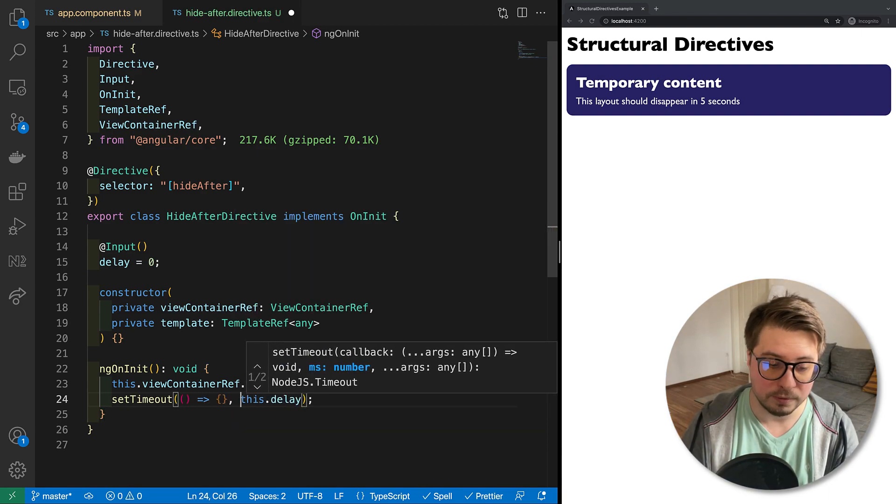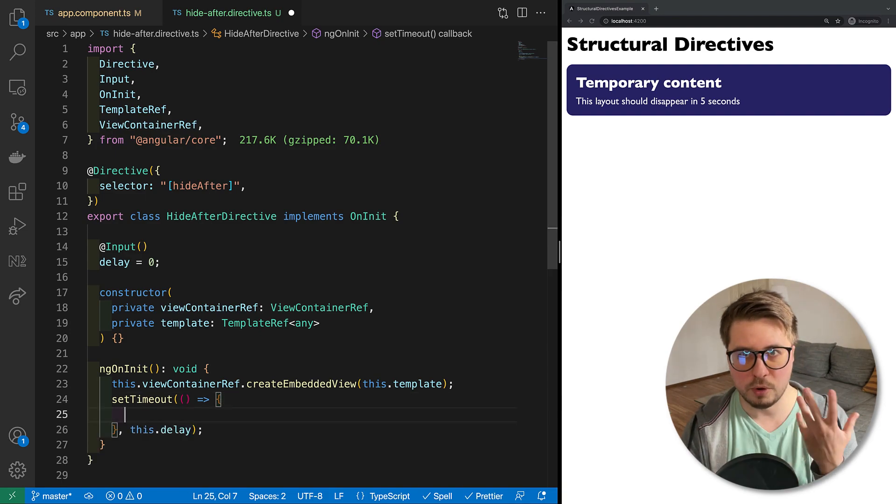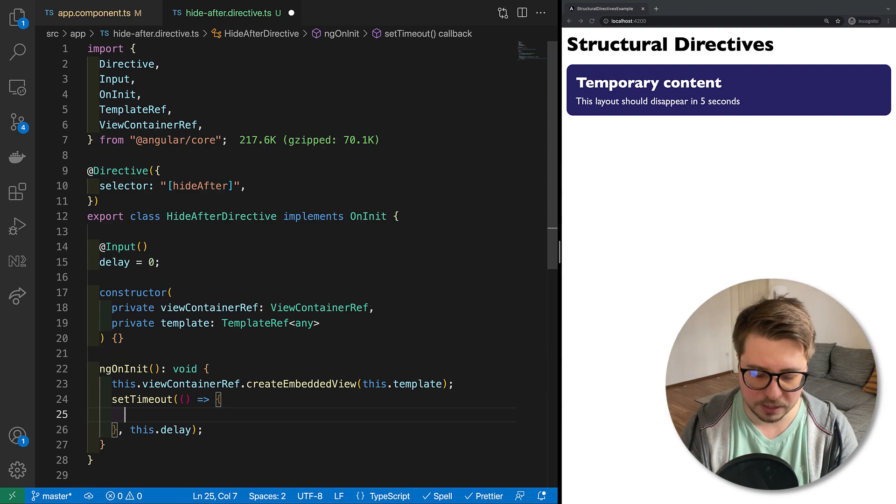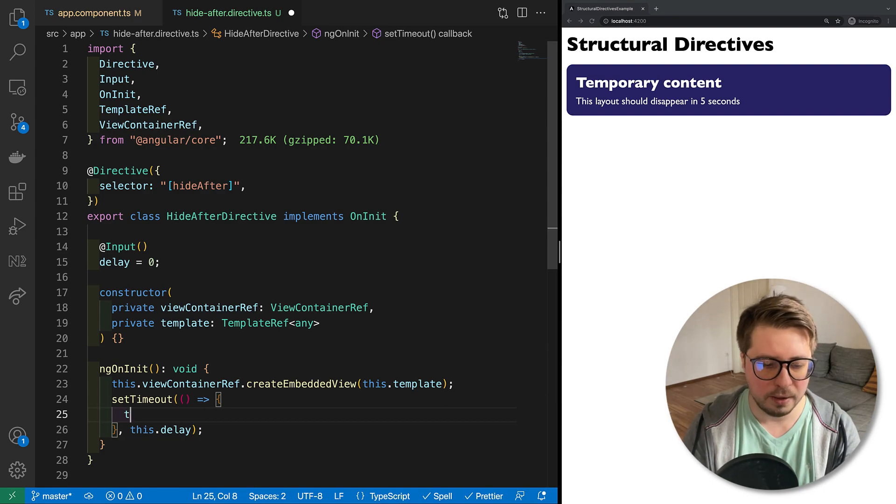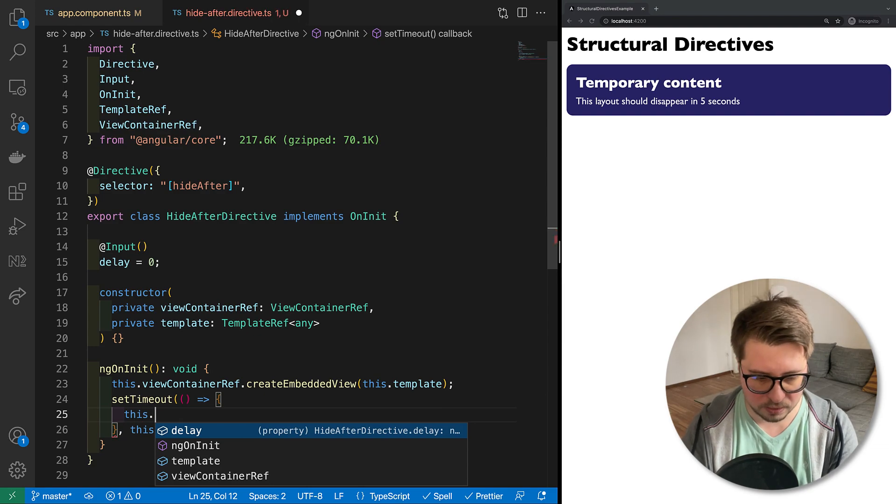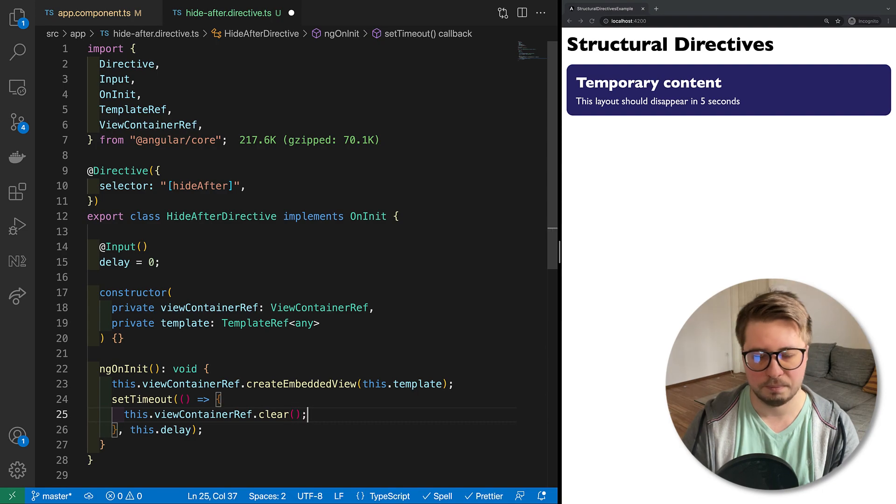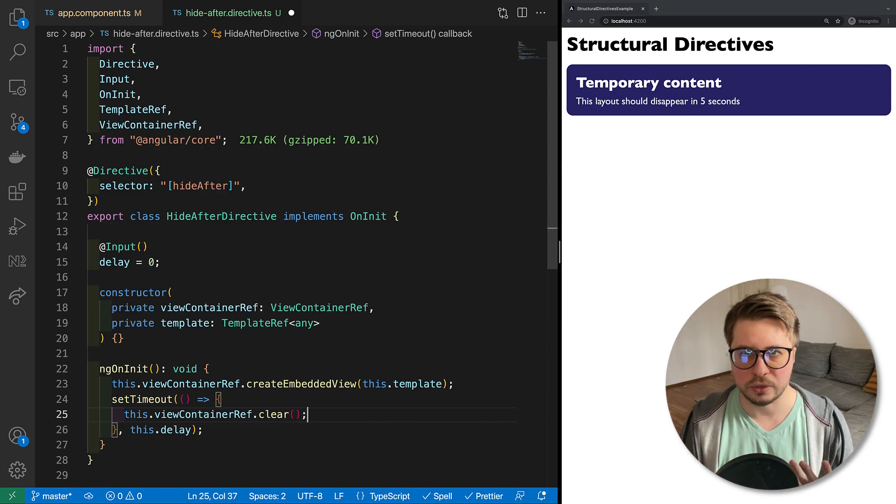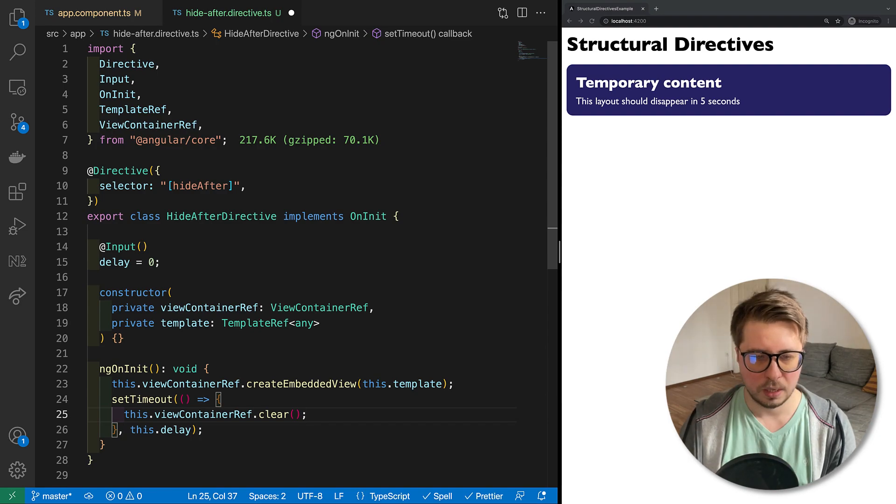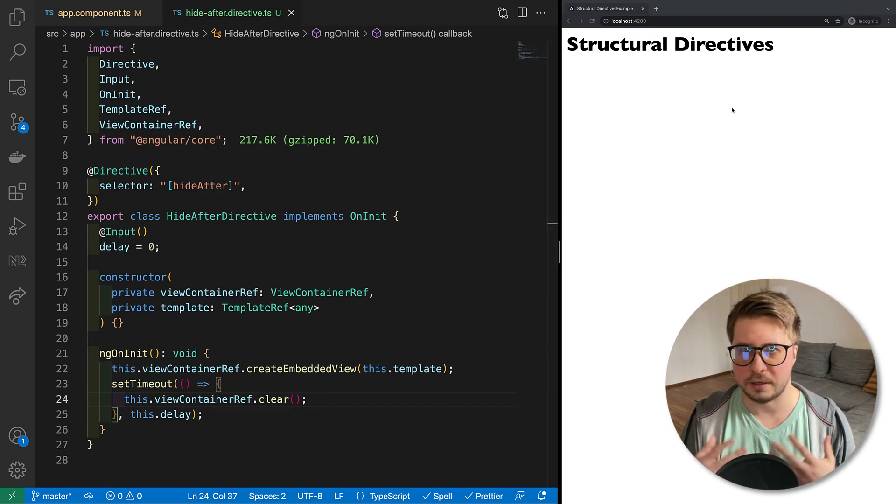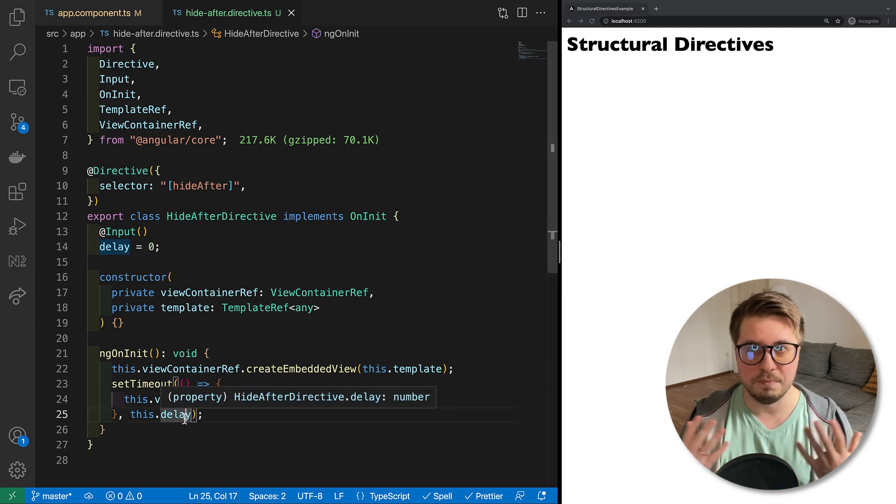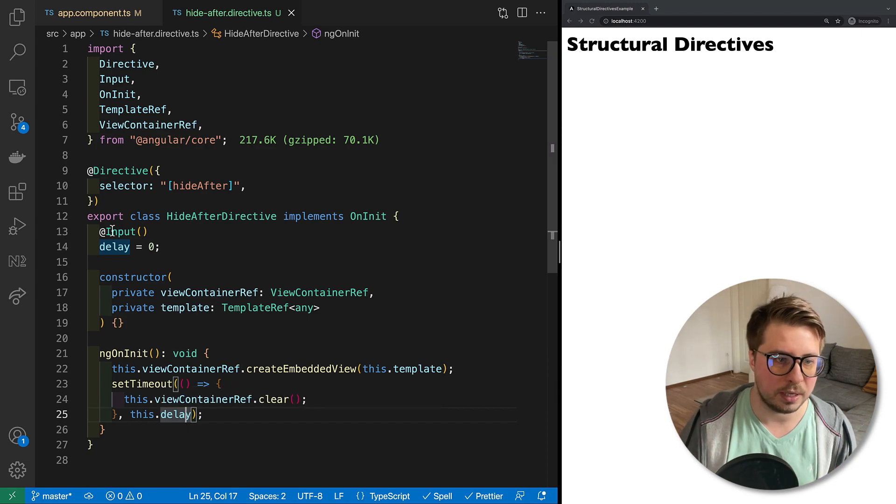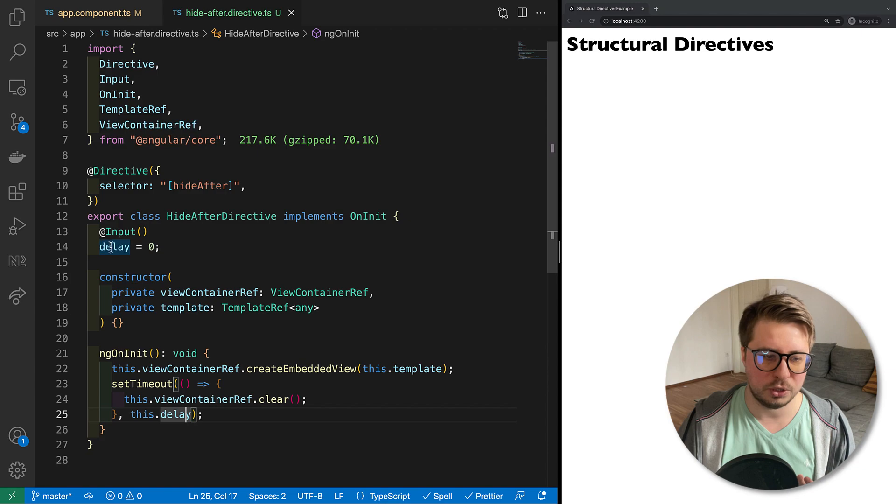And inside ngOnInit we would like to have something like this: set timeout. And after some delay, which we're going to define via input, we have to remove this banner. And in order to clean up the ViewContainerRef, we have to call the method clear. So clear will remove all rendered templates inside this view container ref.